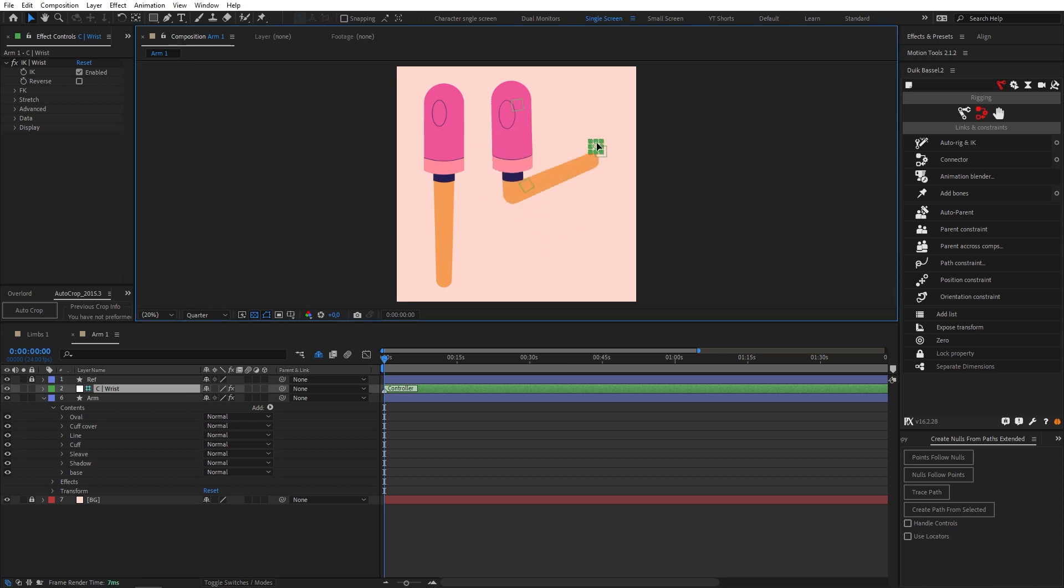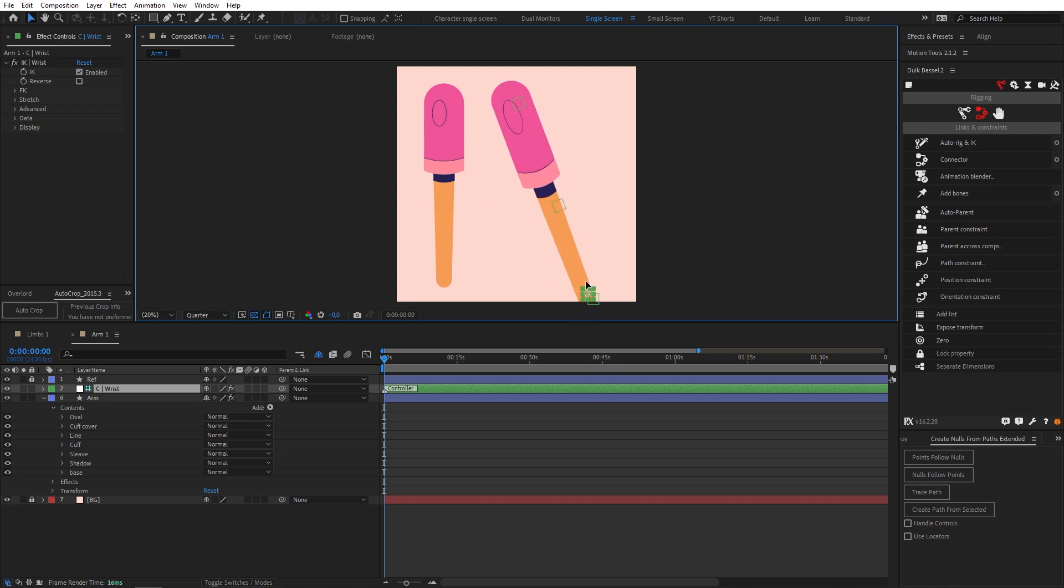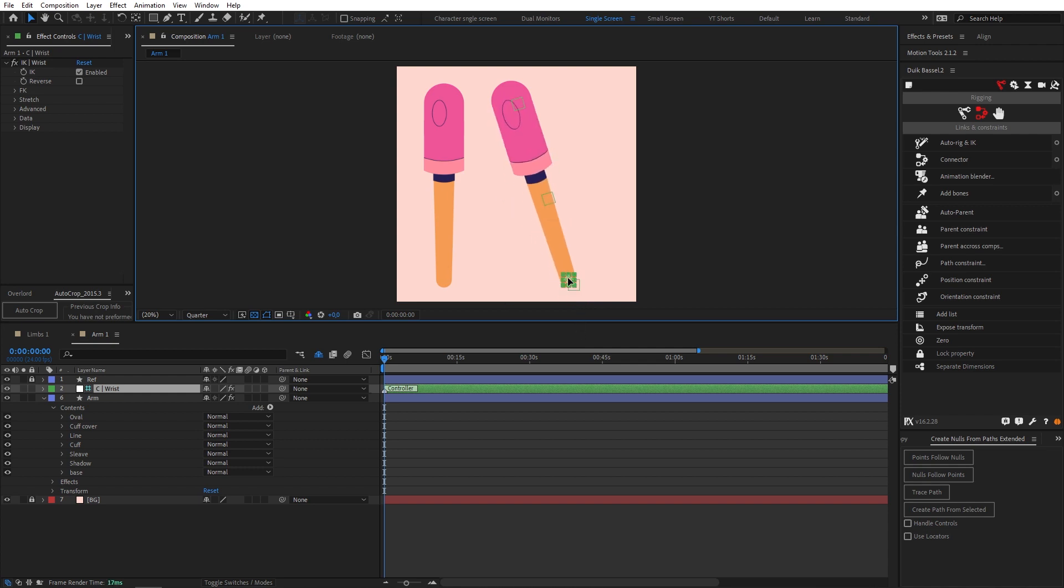And of course the last thing we need to do is test this bad boy out. Yeah so that's really awesome look at that. It stretches. I wouldn't suggest stretching these things too much but for a bit of exaggeration here and there especially for a quick action this can really be helpful.